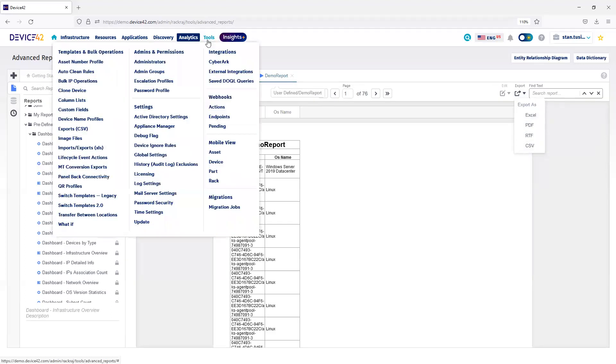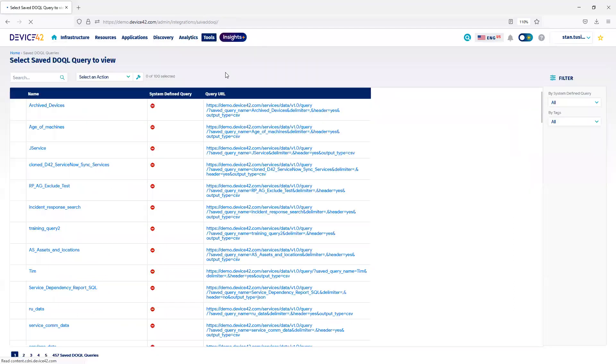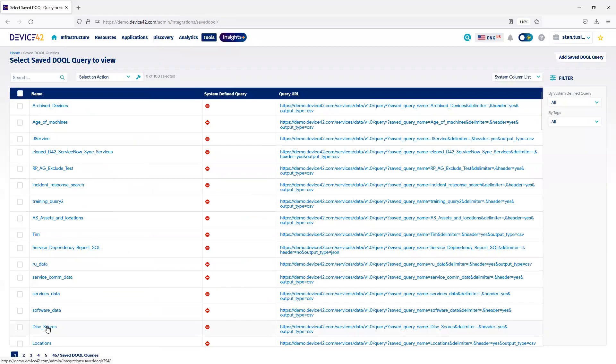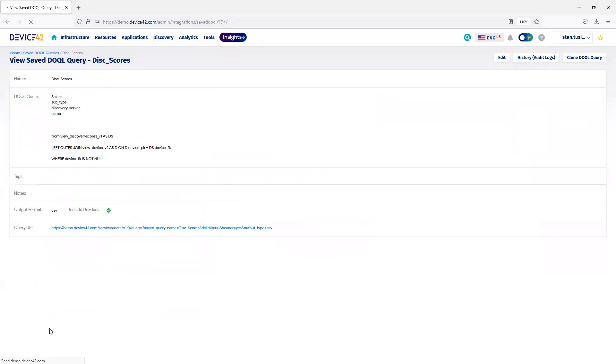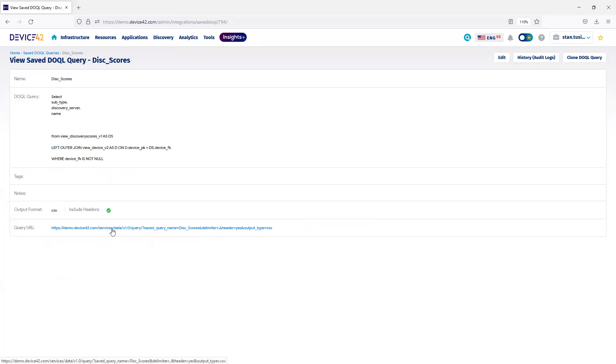If I choose an existing Docal Query, this one is called Discovery Scores, I can see what's similar to a SQL query. Once it's been saved, I can click on the URL, which will download the CSV output of that report.